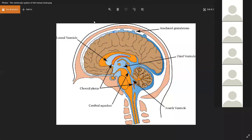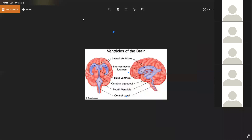The brain has four main ventricles: the third ventricle, the fourth ventricle, and the lateral ventricles — divided into the left and right lateral ventricles. Ventricles are cavities or holes within the brain that allow the cerebrospinal fluid to pass through and circulate around the brain and spinal cord.